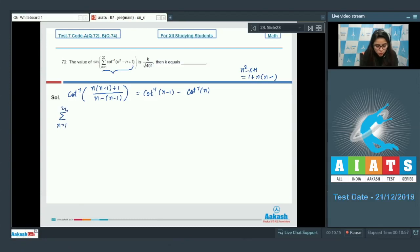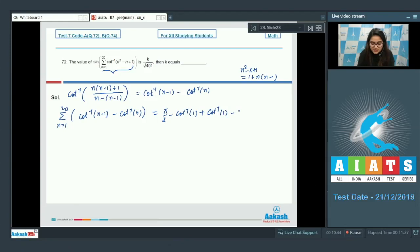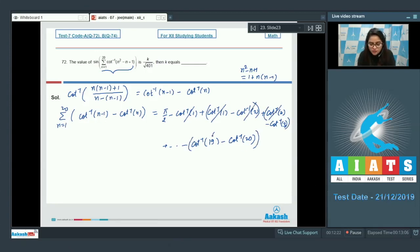Calculate summation from N=1 to 20 of [cot inverse(N−1) − cot inverse(N)], substituting values from 1 to 20. For N=1: cot⁻¹(0) − cot⁻¹(1) = π/2 − cot⁻¹(1). Then cot⁻¹(1) − cot⁻¹(2), then cot⁻¹(2) − cot⁻¹(3), and so on, up to cot⁻¹(19) − cot⁻¹(20). After telescoping cancellation, you are left with π/2 − cot⁻¹(20), which equals tan⁻¹(20).